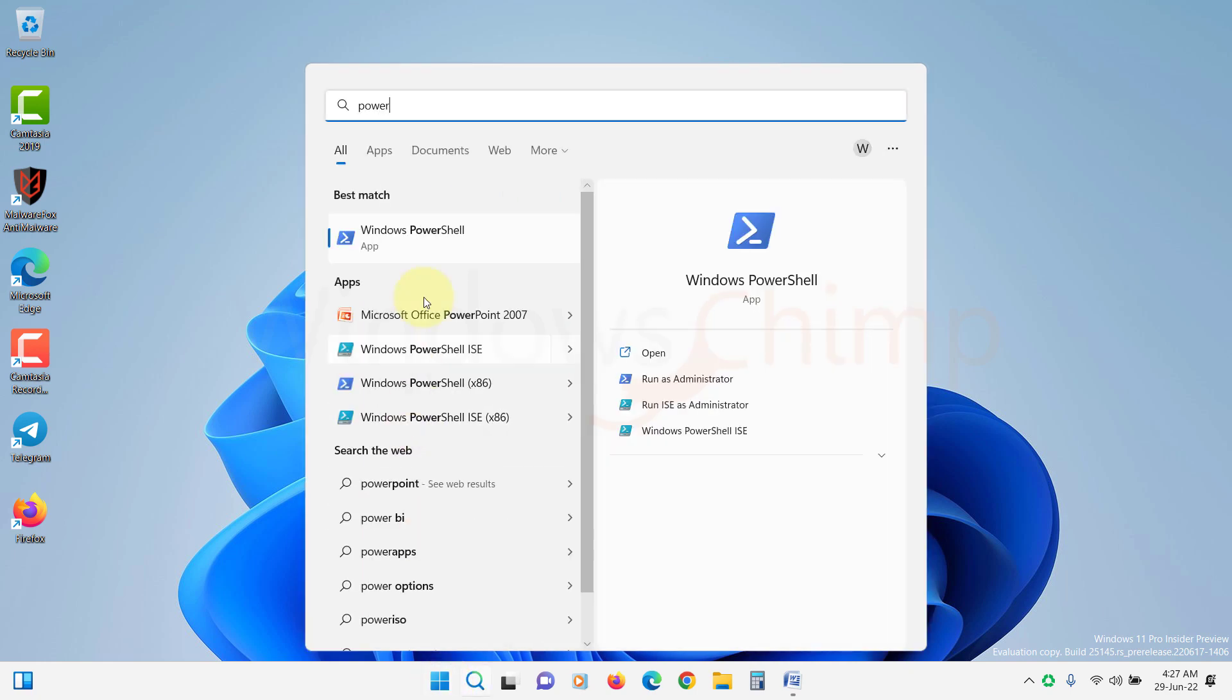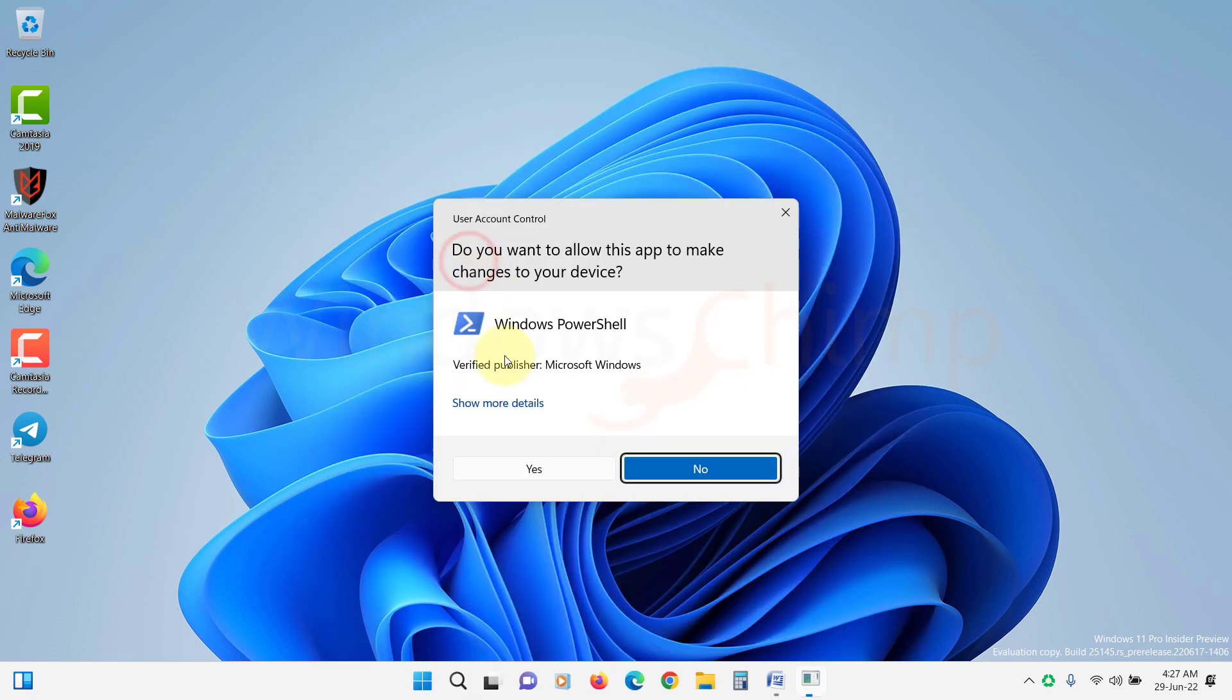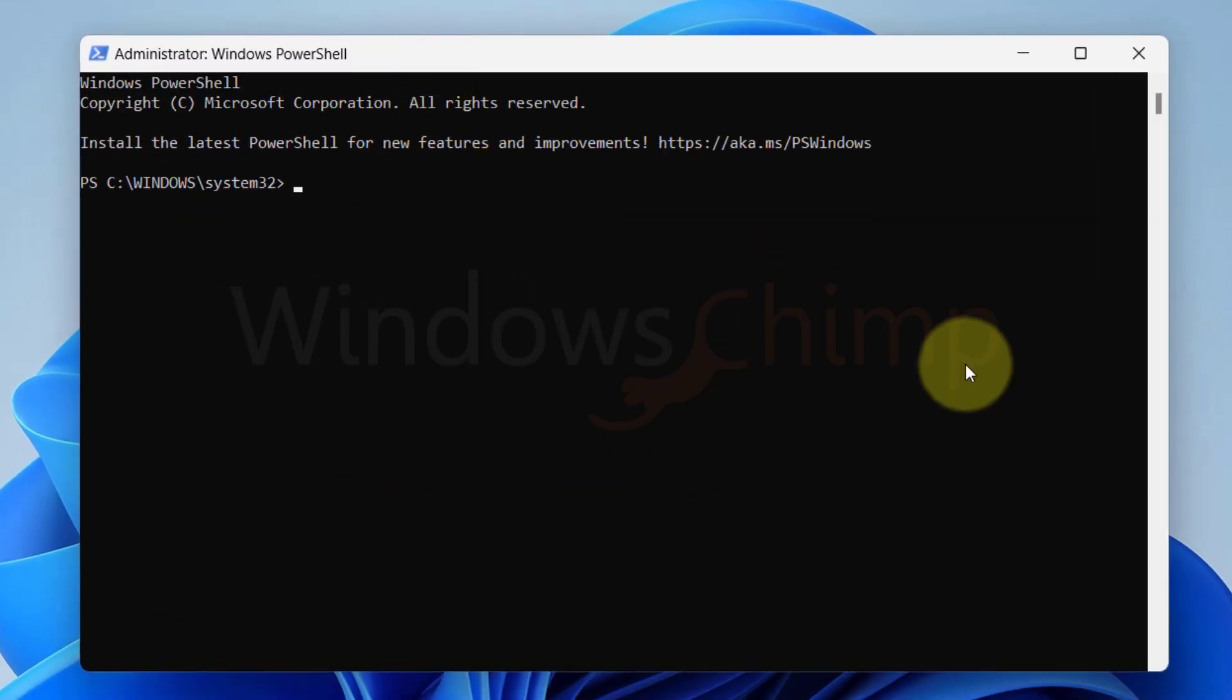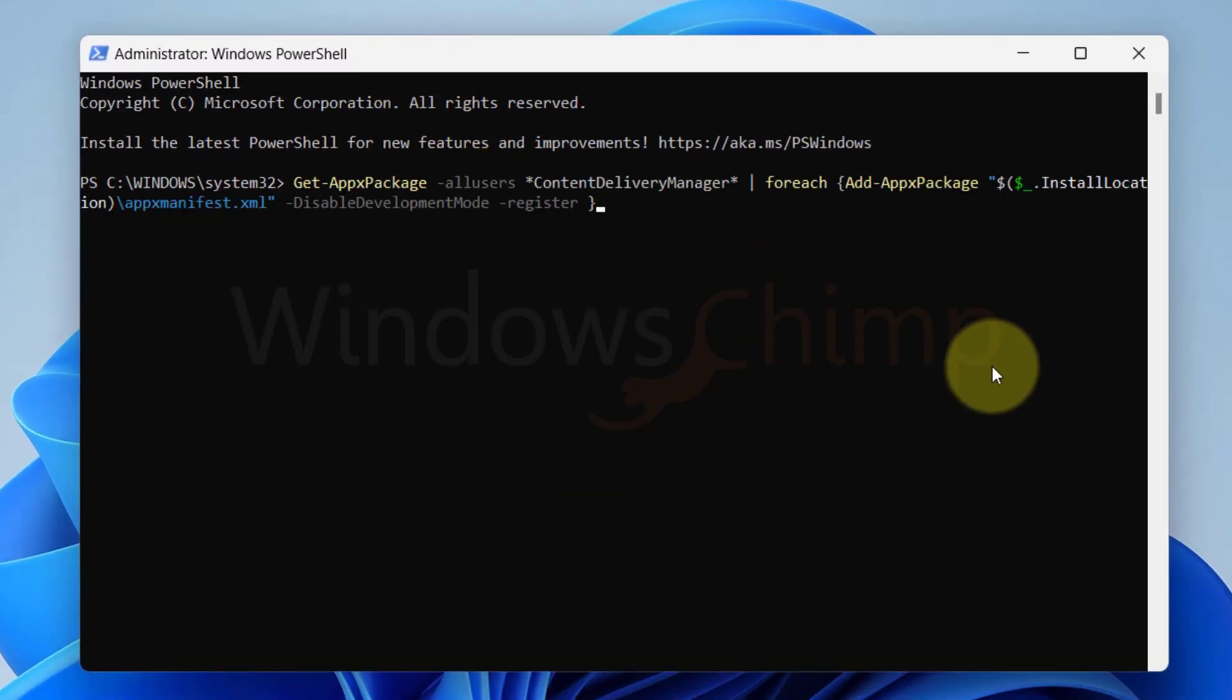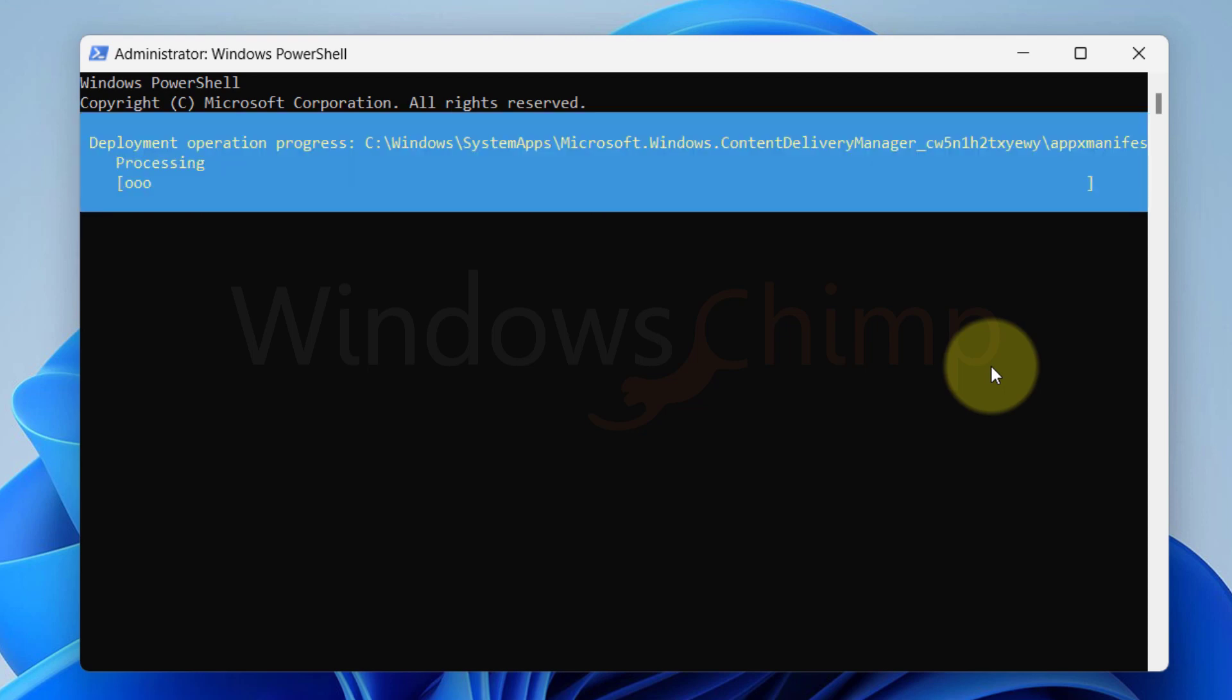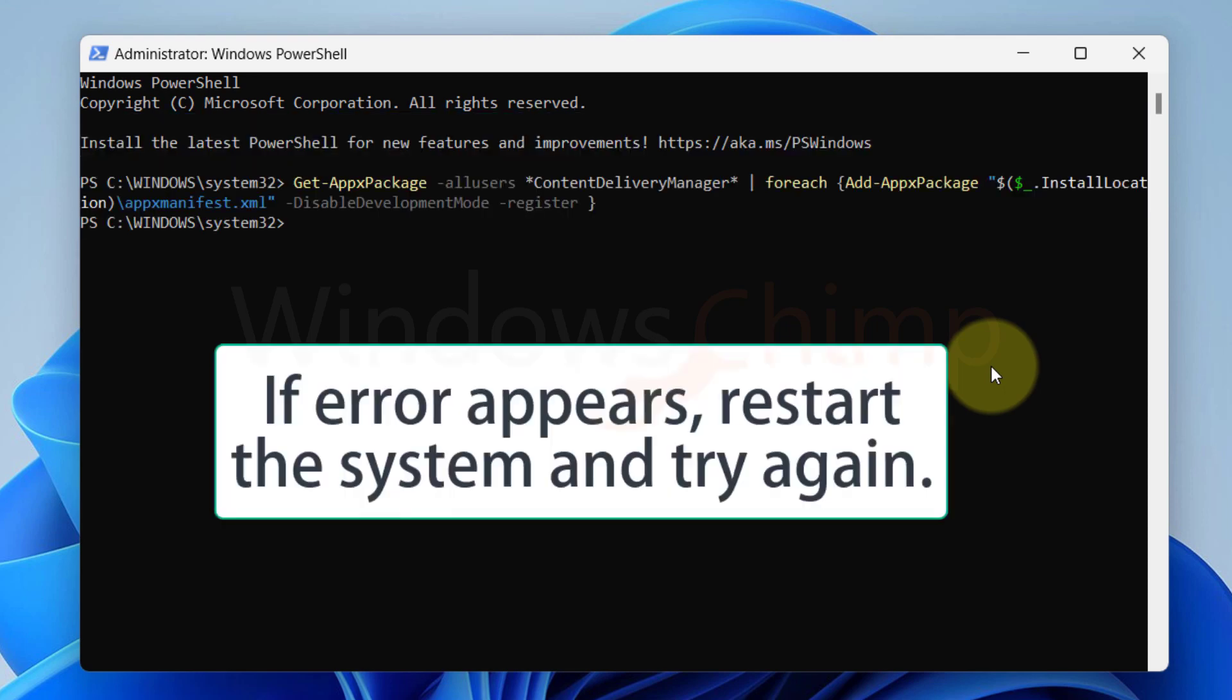Open PowerShell as administrator. Paste the third command here to re-register the Spotlight application.